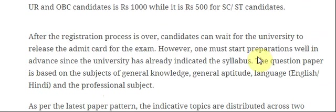After the registration process is over, candidates can wait for the university to release the admit card for the exam. One must start preparation well in advance since the university has already indicated the syllabus. The question paper is based on the subjects of general knowledge, general aptitude, language — English and Hindi — and the professional subject.